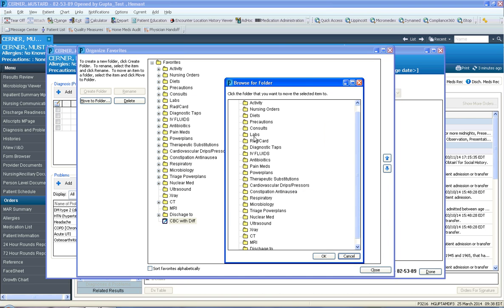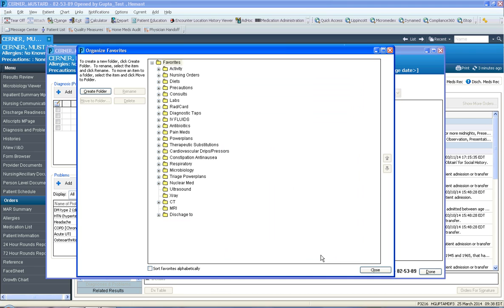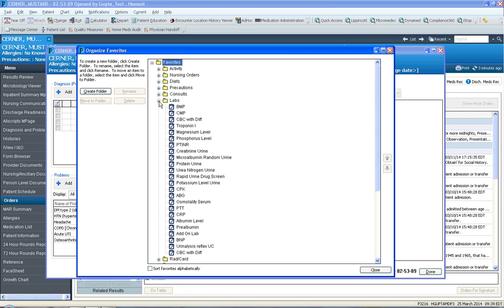It will ask you which folder do you want to move the CBC to? In which case, I would select labs and click OK. Now notice the CBC is gone from the root folder, and it's now found in the labs folder, along with a bunch of other orders.